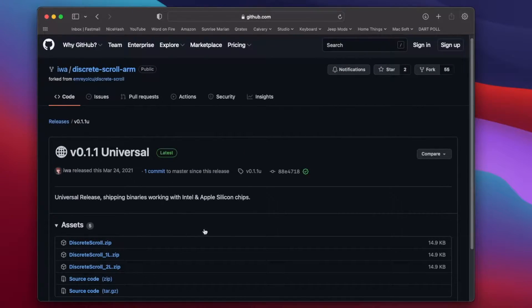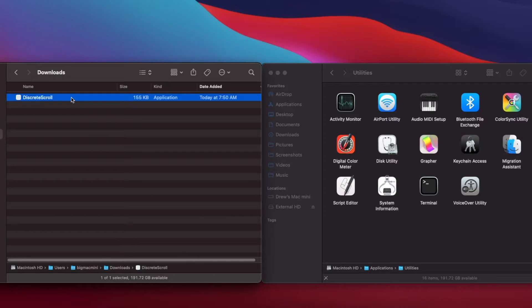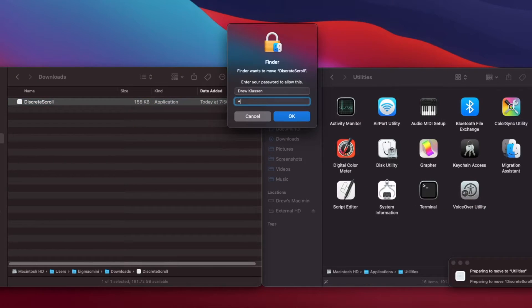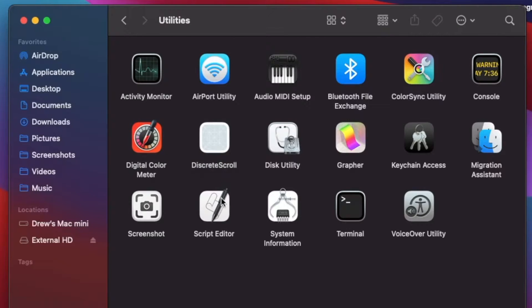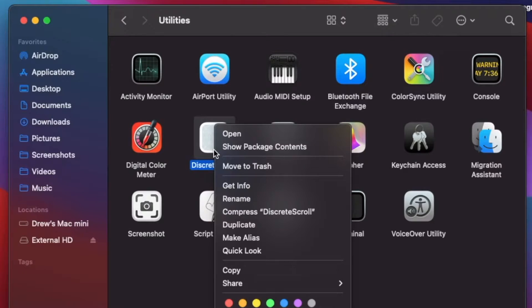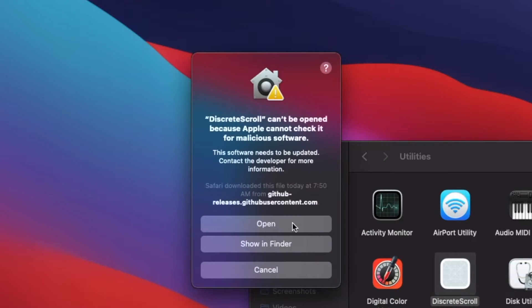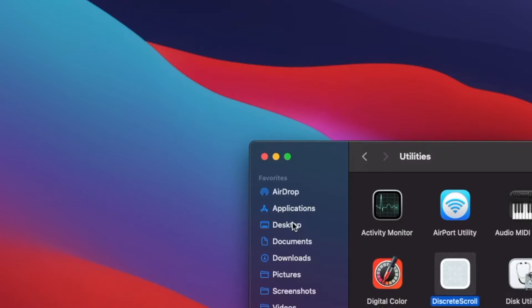I went to the GitHub link and downloaded the utility. Now this is an unsigned utility, so once you have it downloaded and move it into your Applications or Utilities folder, you'll need to right-click it and say Open first. Then the utility will be both installed and running, but there's one final step we need to take.